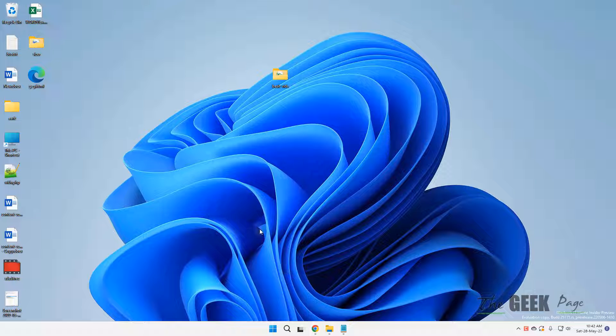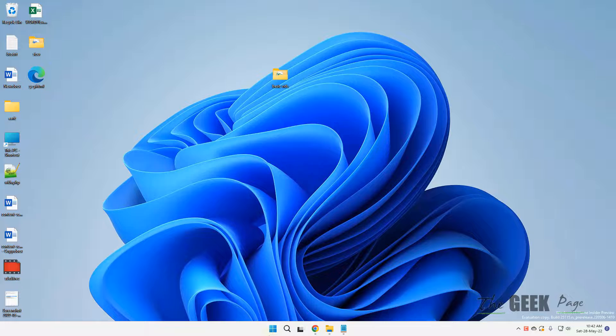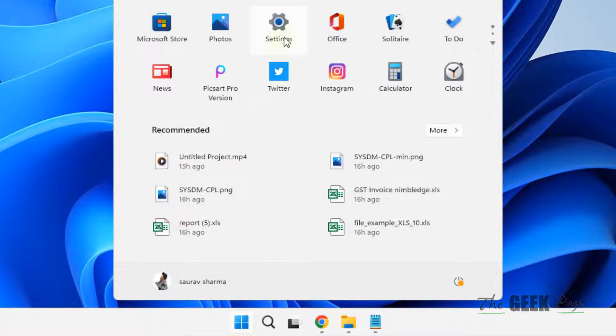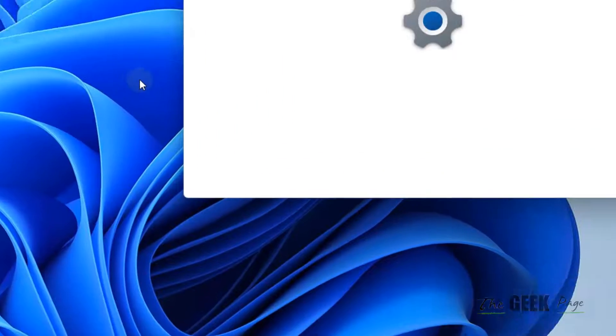Hi guys, if you are facing a blurry text problem in Windows 11 computer, here is how to fix it. First of all, click on Start button and then click on Settings.